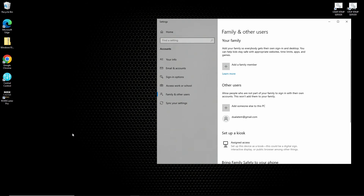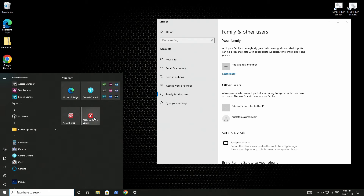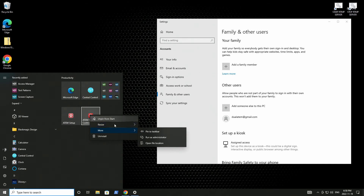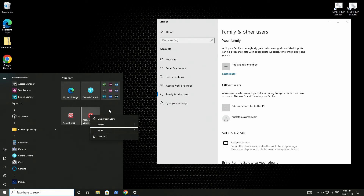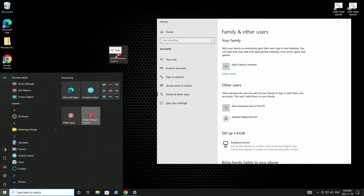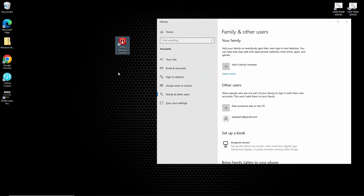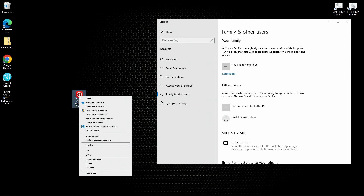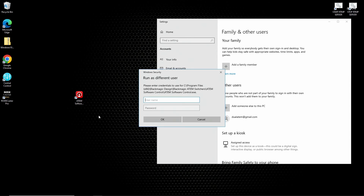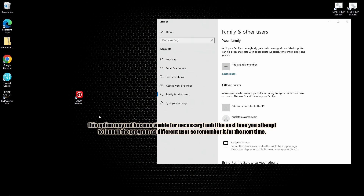Now the way you actually launch a second instance of the program is to hold the Shift key and right-click on the icon, then choose 'Run as a different user.' Unfortunately, this won't work from the Start menu as you can see, so my suggestion to make this easier is to create a shortcut on your desktop and run it from there. Once you have your shortcut in place, hold Shift, right-click, and choose 'Run as different user.' Now you'll have to enter the credentials you set up. Please note, Windows is going to want the email address for the username, not the actual name of the user. So click on 'More choices' and select 'Microsoft account.'